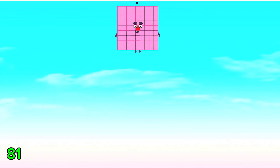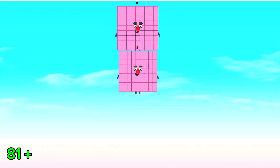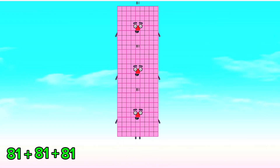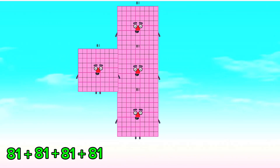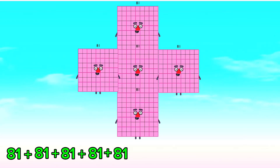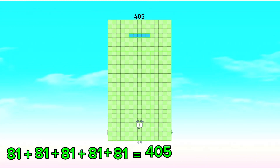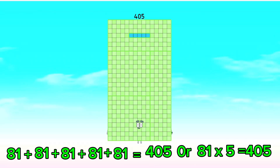81 plus 81 plus 81 plus 81 plus 81 is equals to 405. Or, 81 times 5 is equals to 405.